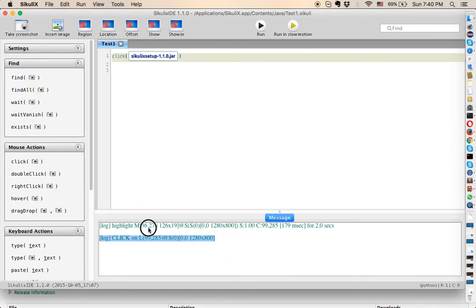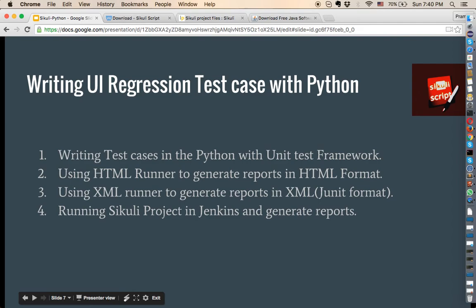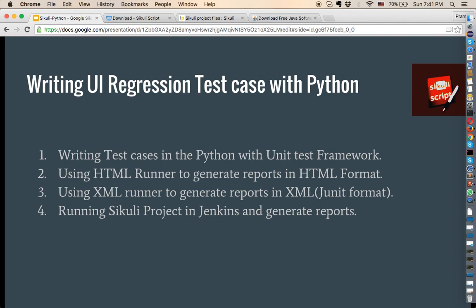The console tells me that it highlighted the particular element and clicked it — that's basically a simple Hello World program. In the upcoming tutorial, we are going to write UI regression test cases with Python, using the HTML runner to generate HTML reports and the XML runner to generate XML reports. We'll run the Sikuli project in Jenkins and generate reports to display in a queue.